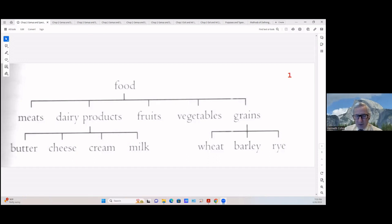Heavenly Father, we are grateful for this study of methods of ascertaining Bible authority. We pray that each of us would give diligent attention to this study and apply these techniques to understanding what Thy will is for each one of us. We're grateful to be able to engage in this study, to be with brethren of like precious faith, and we pray that Thou continue to bless us in every right way and to bless our study of Thy word. In Jesus' name we pray, Amen.